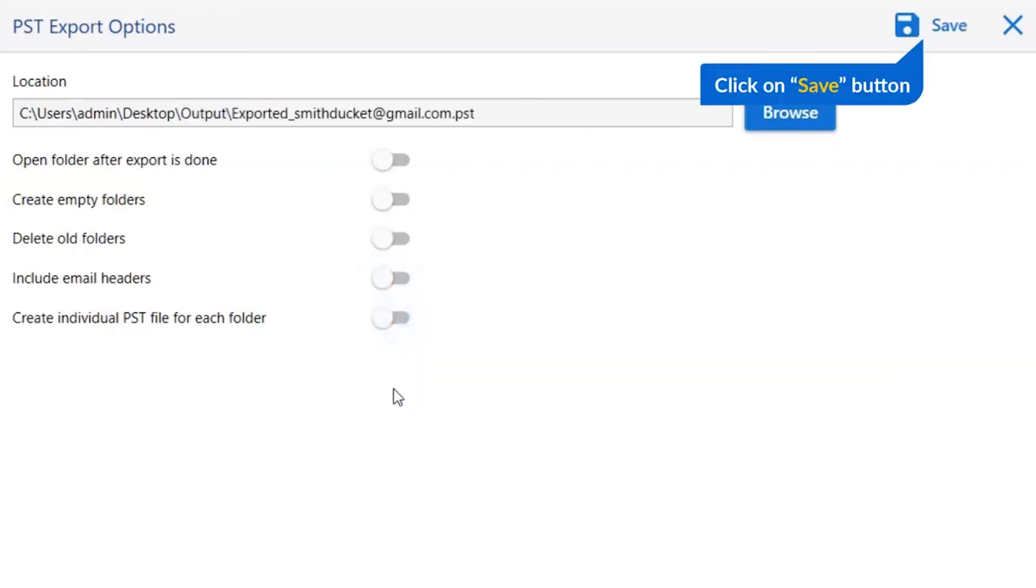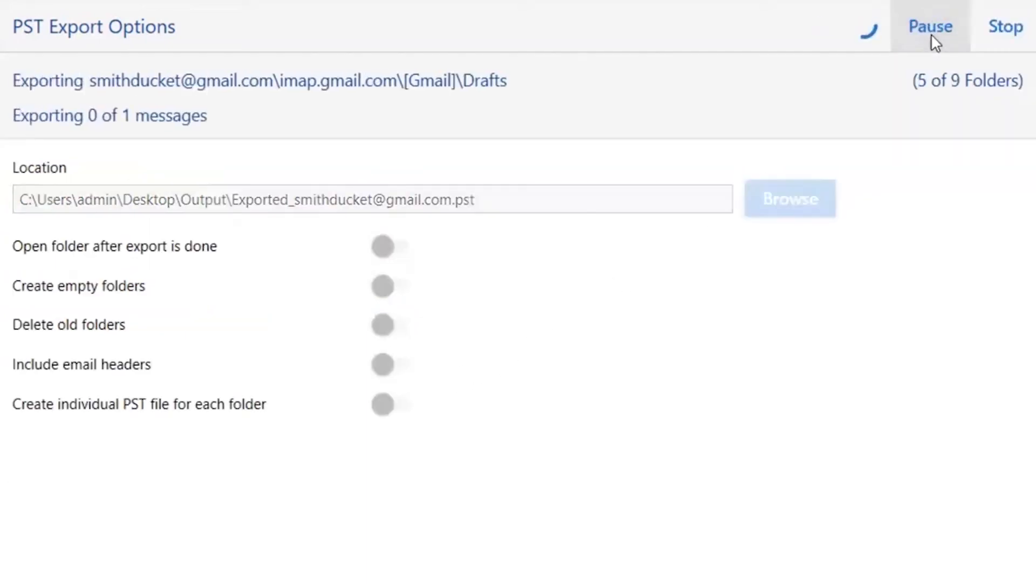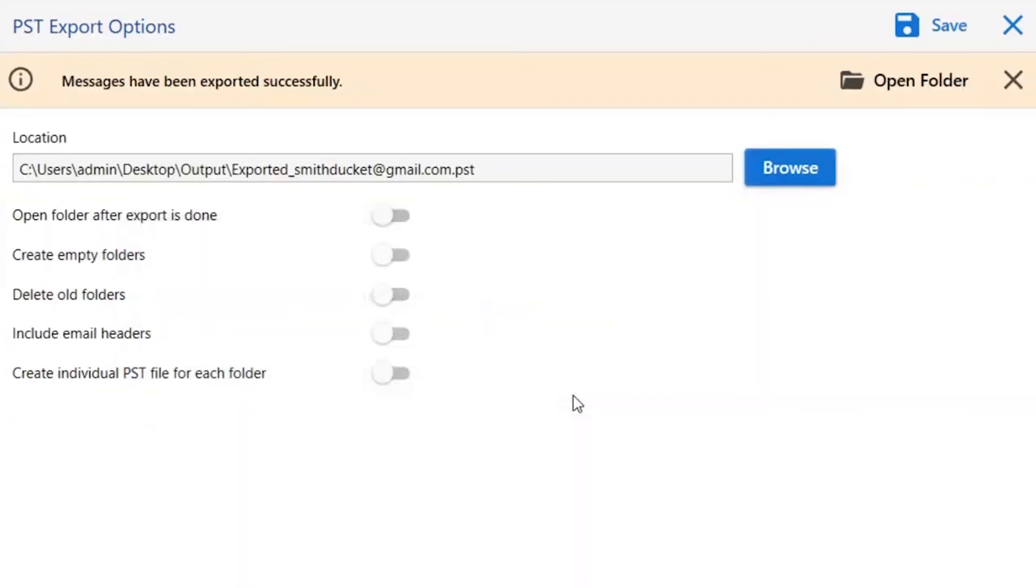Finally, go to the save button and see the live process of Thunderbird conversion. You can also see the email count saved in the PST files. Once the task gets completed, you get a successful message. Click on the OK button and go to open folder.